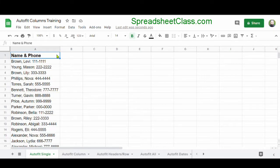Automatically resizing data like this in Google Sheets is called a couple of different things. Some people refer to this as auto fit, and it's also referred to officially in Google Sheets as fit to data.